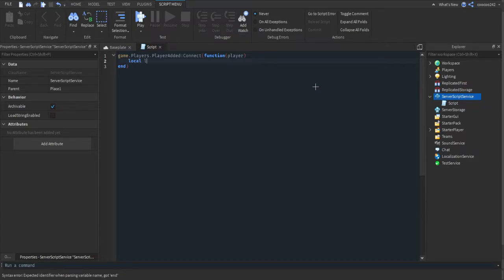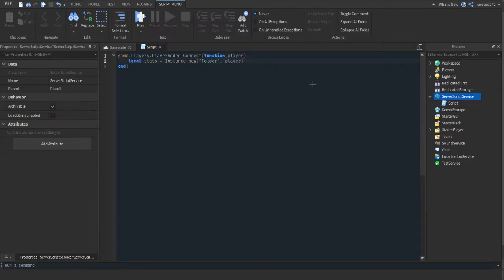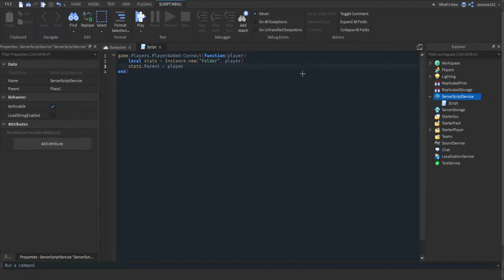Then we're going to make local stats equal Instance.new("Folder"), and then we're going to parent it to player. This is the same thing as doing stats.parent equals player, it's just simpler doing it that way.